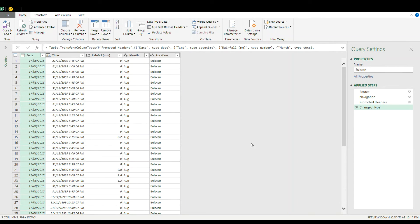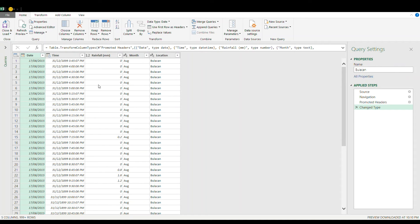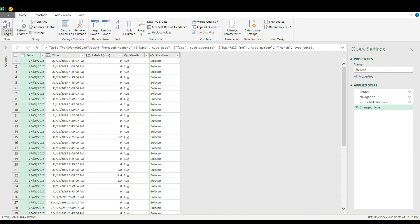Now once the Power Query editor is being loaded on your screen because this is already edited previously, you just go directly to close and load.